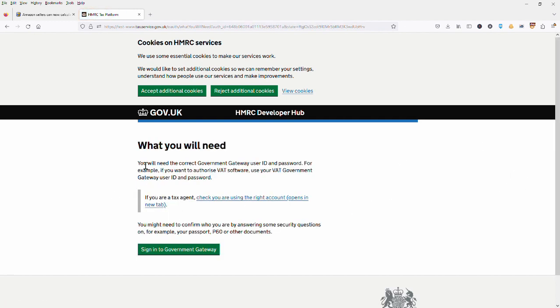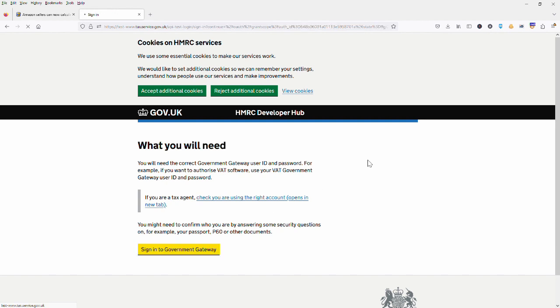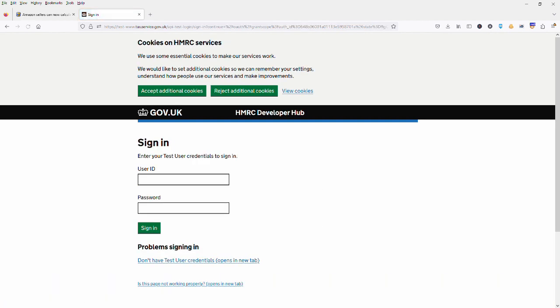So the next thing it's going to ask us is to sign in to our government gateway. Okay, so on this screen you're going to enter your user ID and password for your government gateway account.